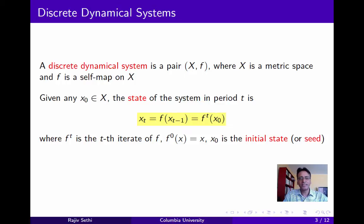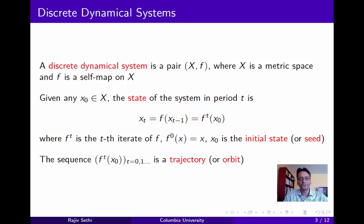If the initial state x_0 is some point in X, the state x_t can also be written as the image of x_0 under the function f to the t, which is the t-th iterate of f. The initial state is also sometimes called the seed of the system. Given any seed, the function f traces out a sequence of points in X, and this is referred to as a trajectory or orbit.